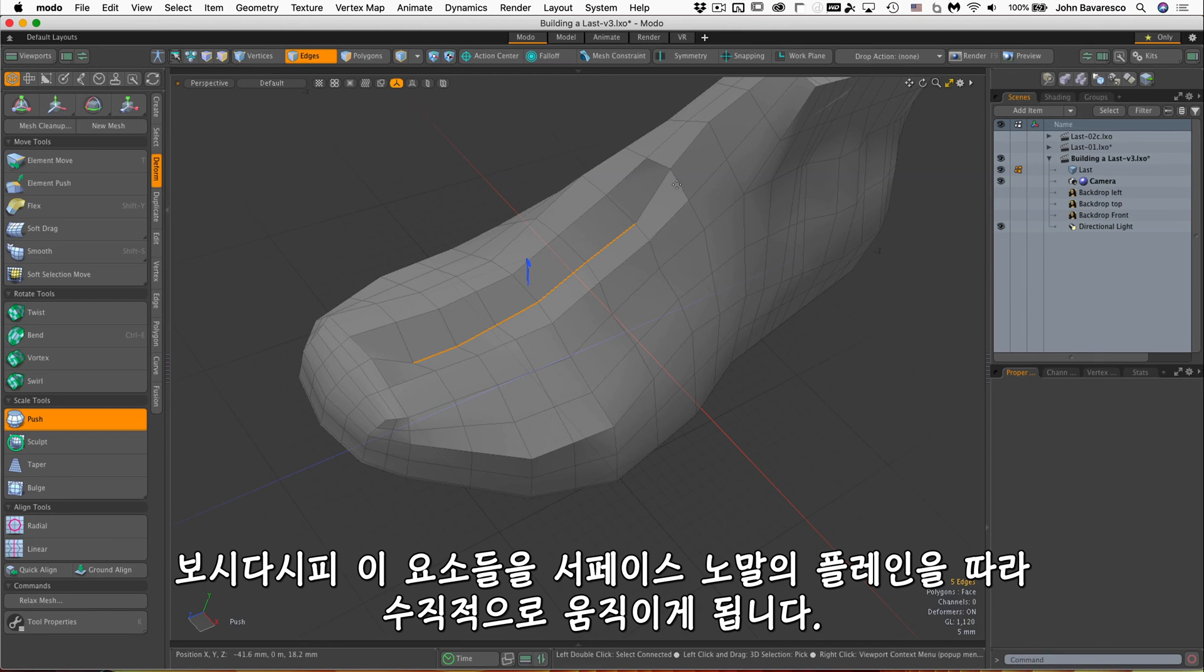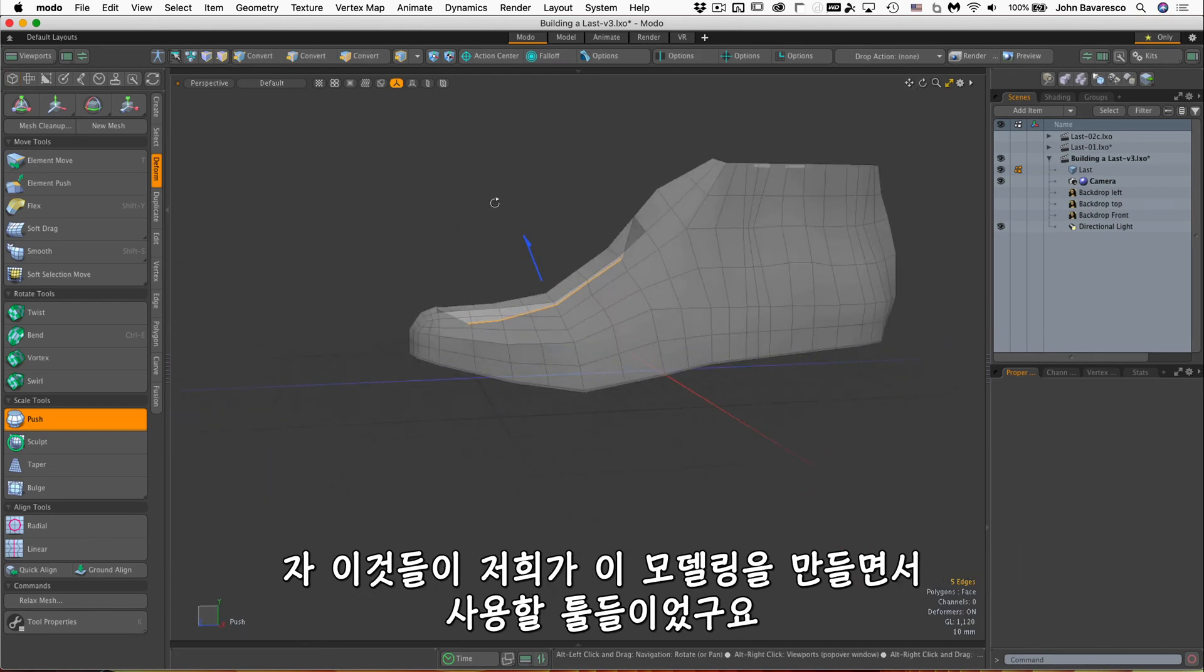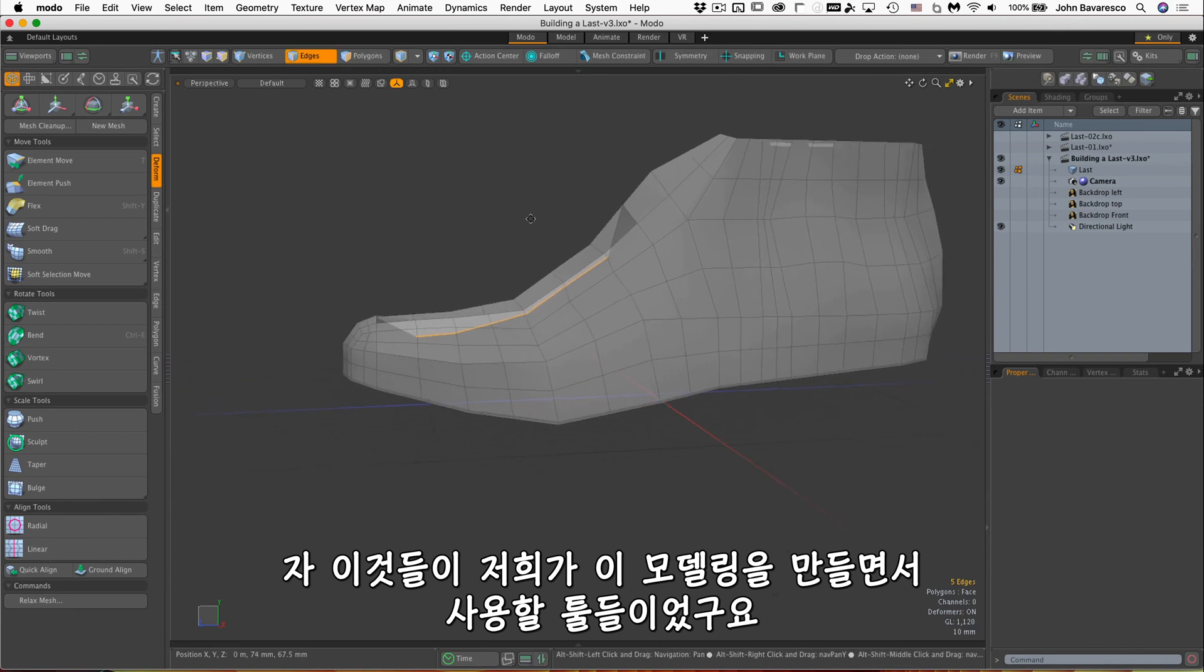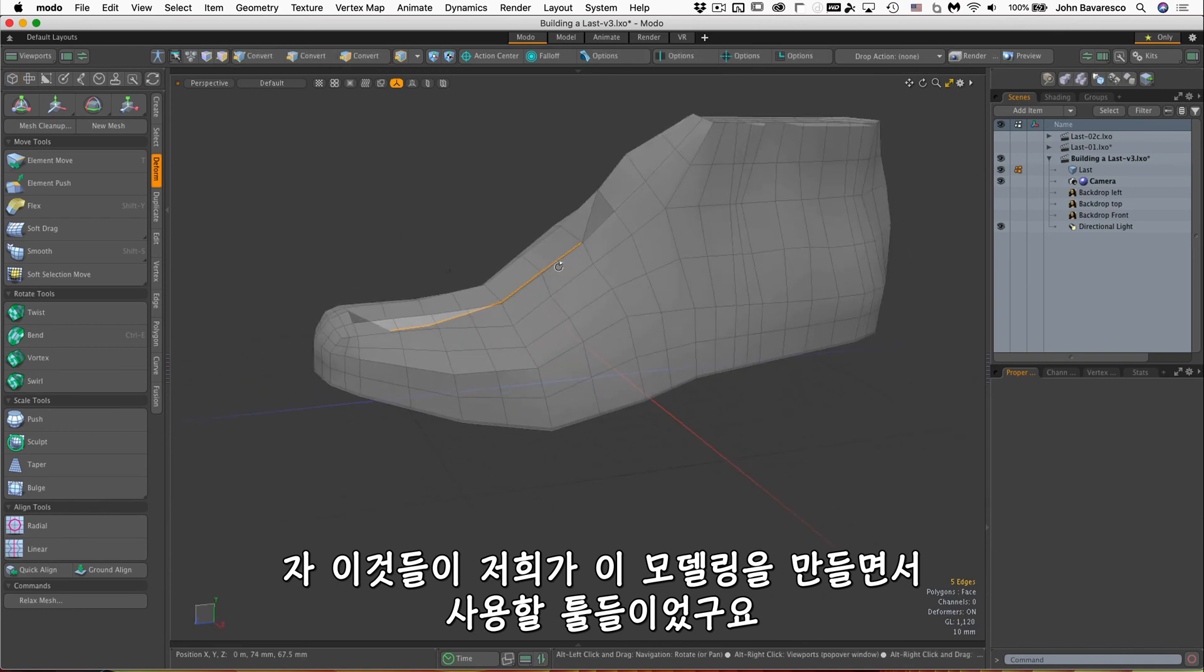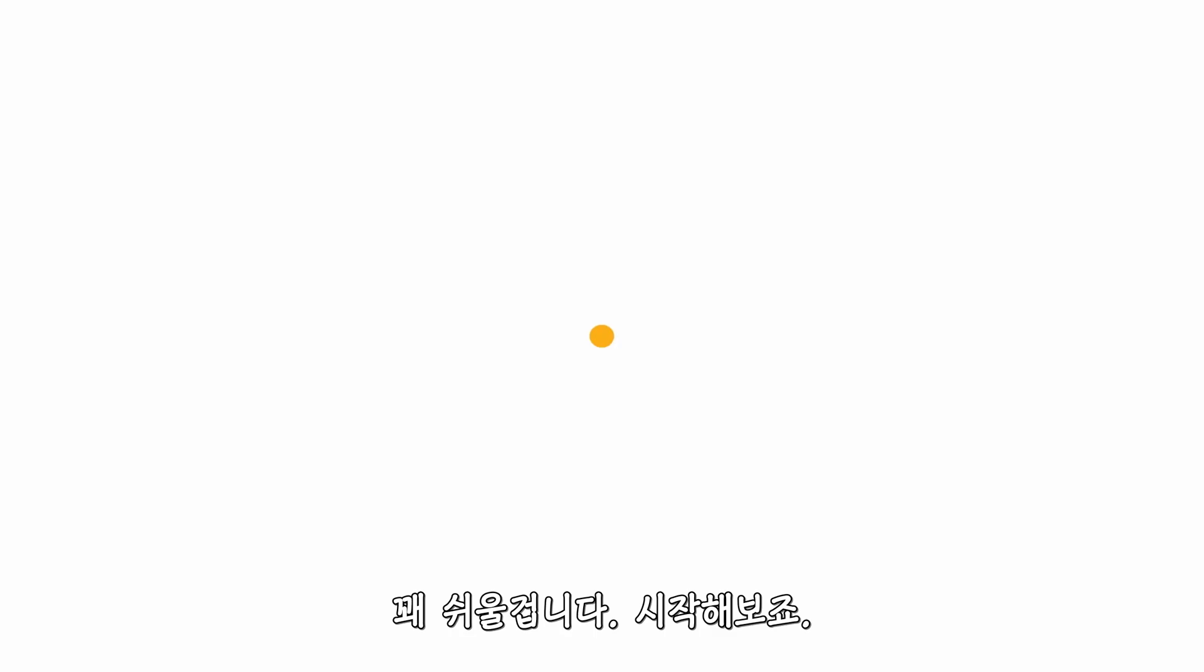So those are the only tools we'll be using to build this model, and it should be quite easy. And let's get started.